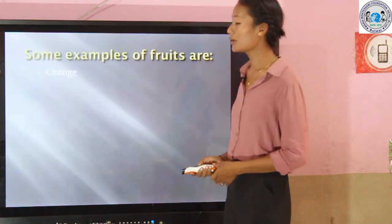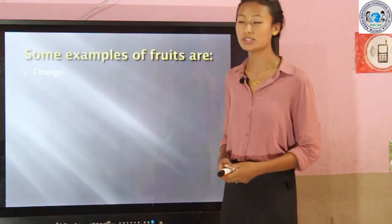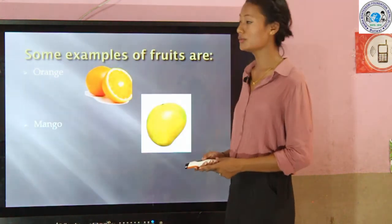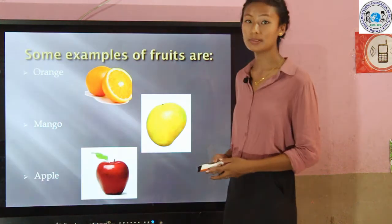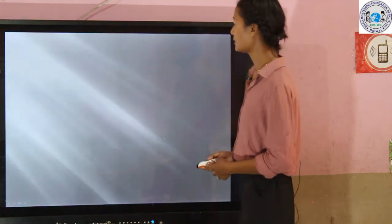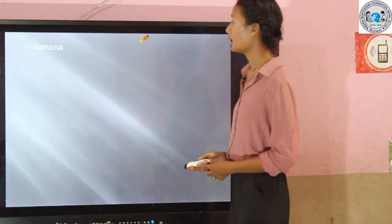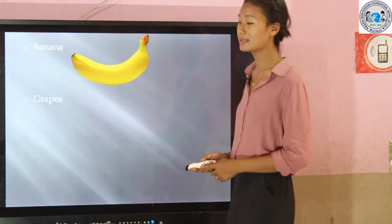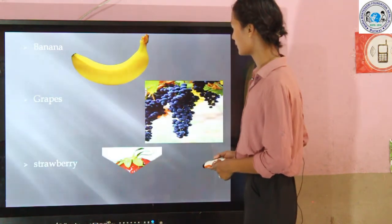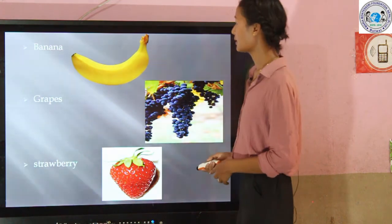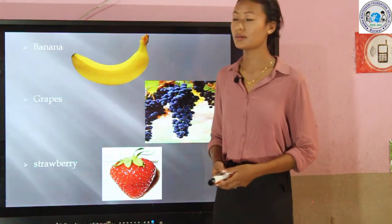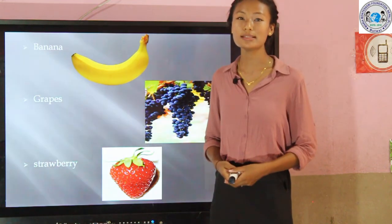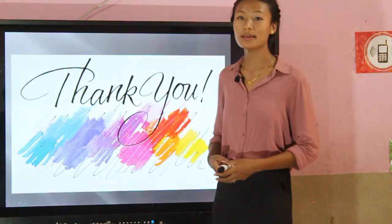Here are some examples of fruits: orange, mango, apple, banana, grapes, and strawberry. These are the examples of fruits. I hope you enjoyed this lesson. Thank you.